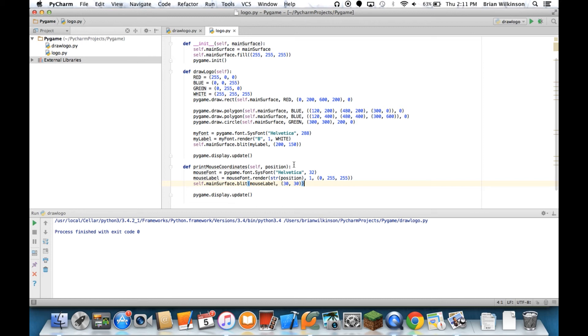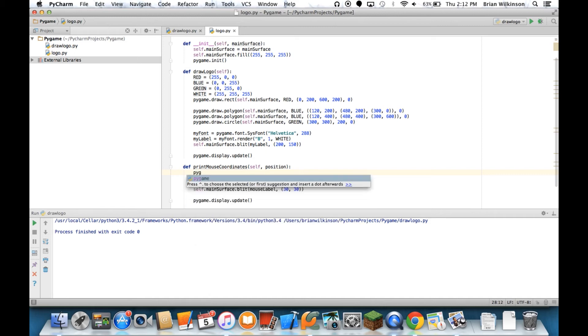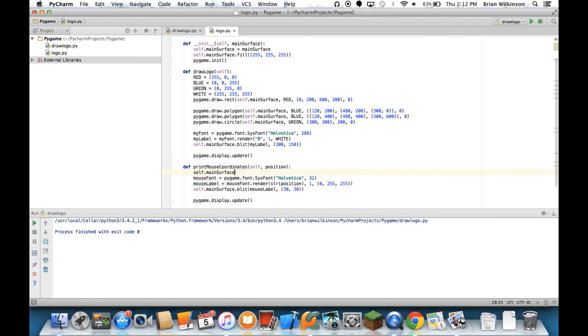And by the way, this technique that we're going to use, we're going to kind of do the same, a similar thing when we talk about animation next time. So one thing I can do is I can fill my screen with white, which could basically cover up what was there before. So I'm going to do pygame. Actually, my main surface. Let's do self.minsurface.fill. And let's fill it with white. Let's try to draw that.